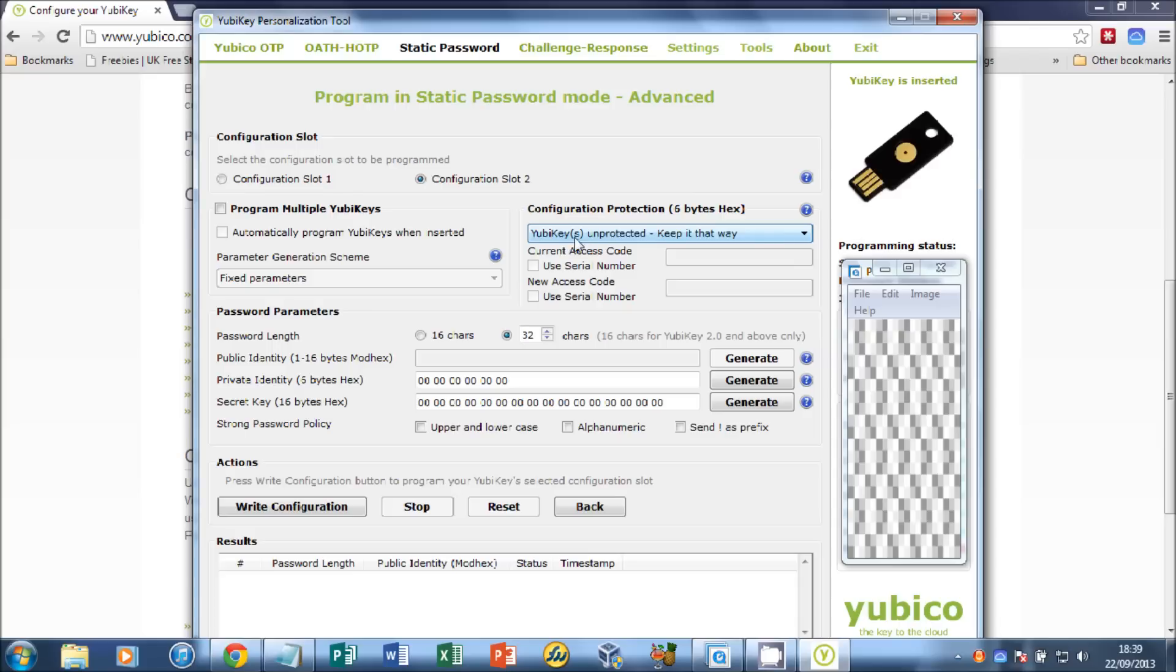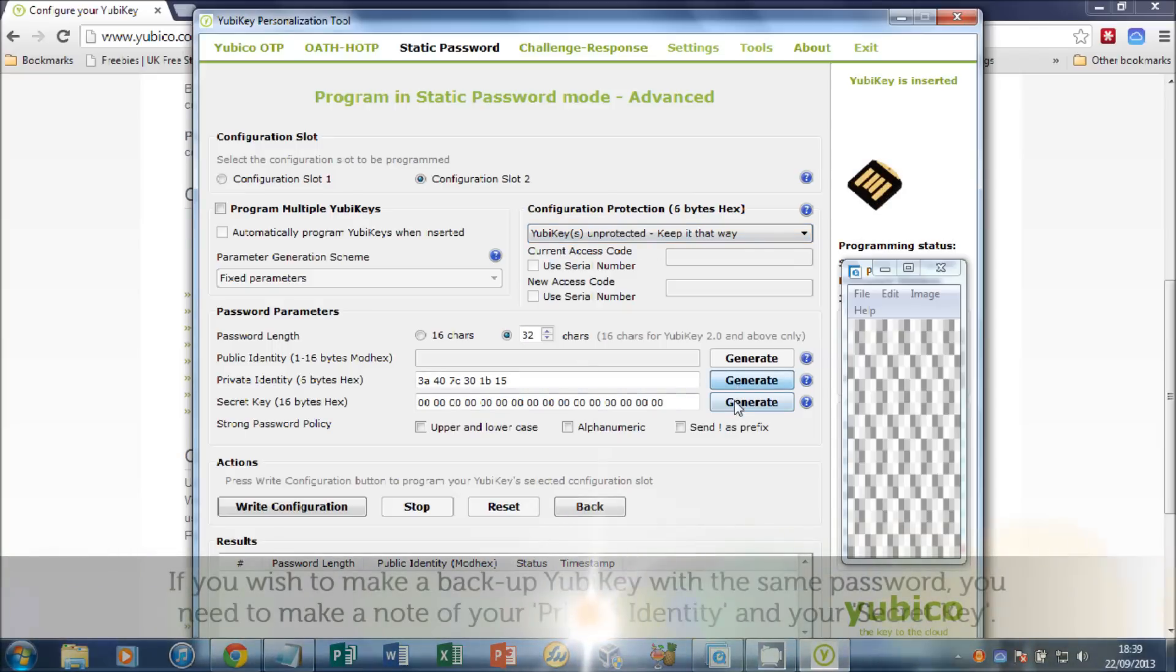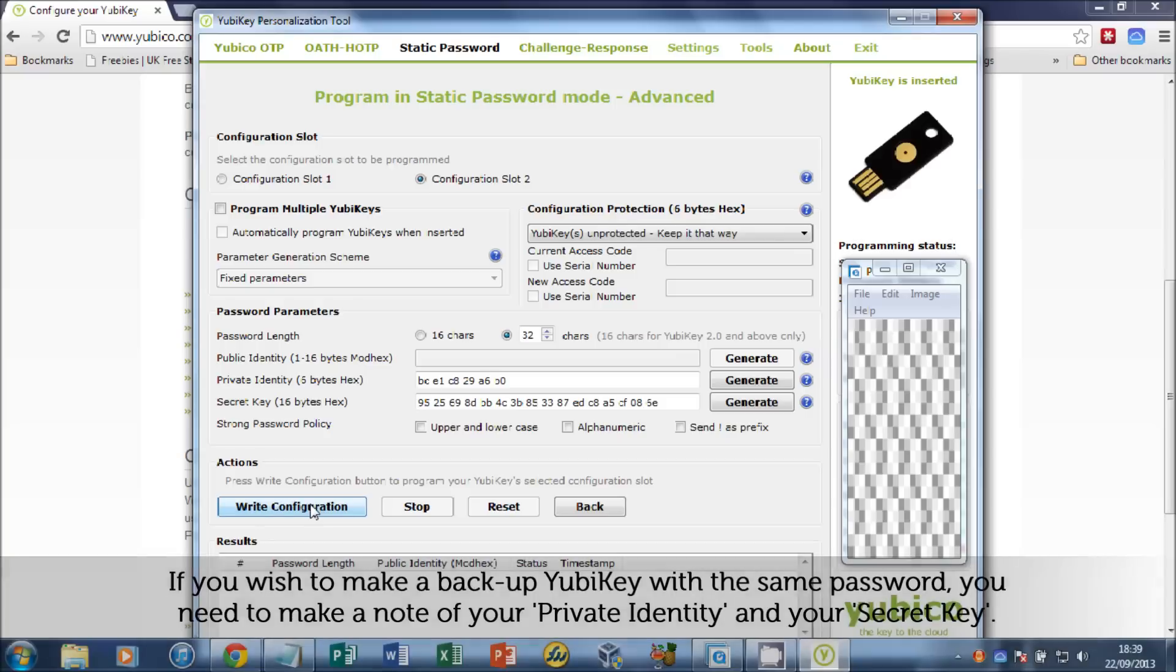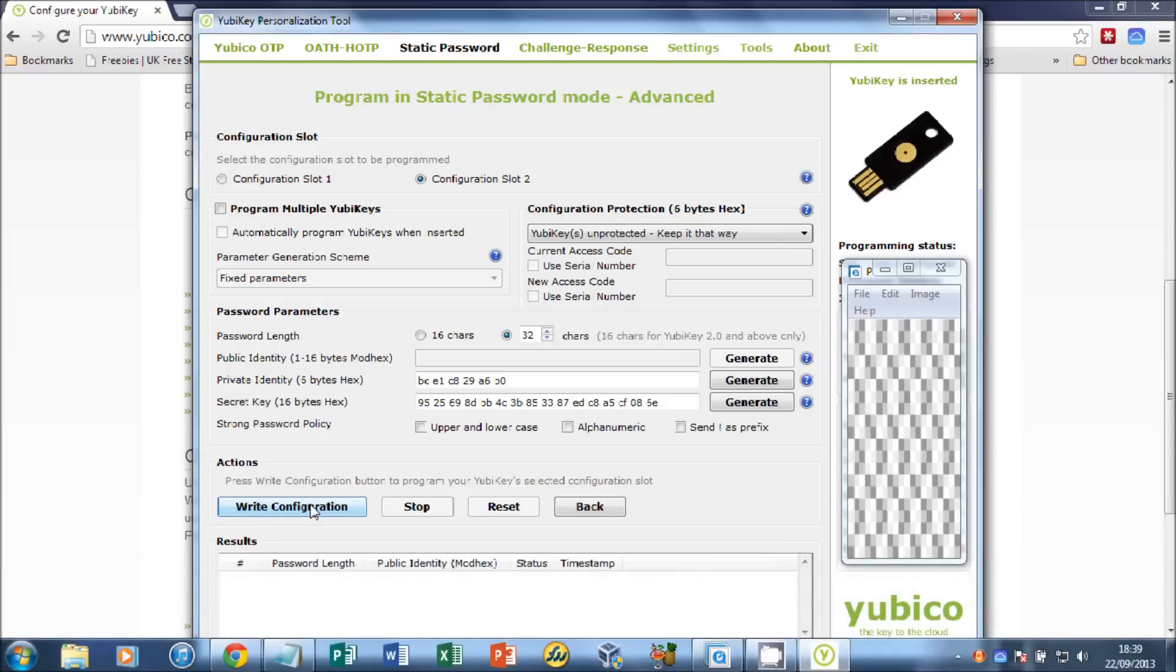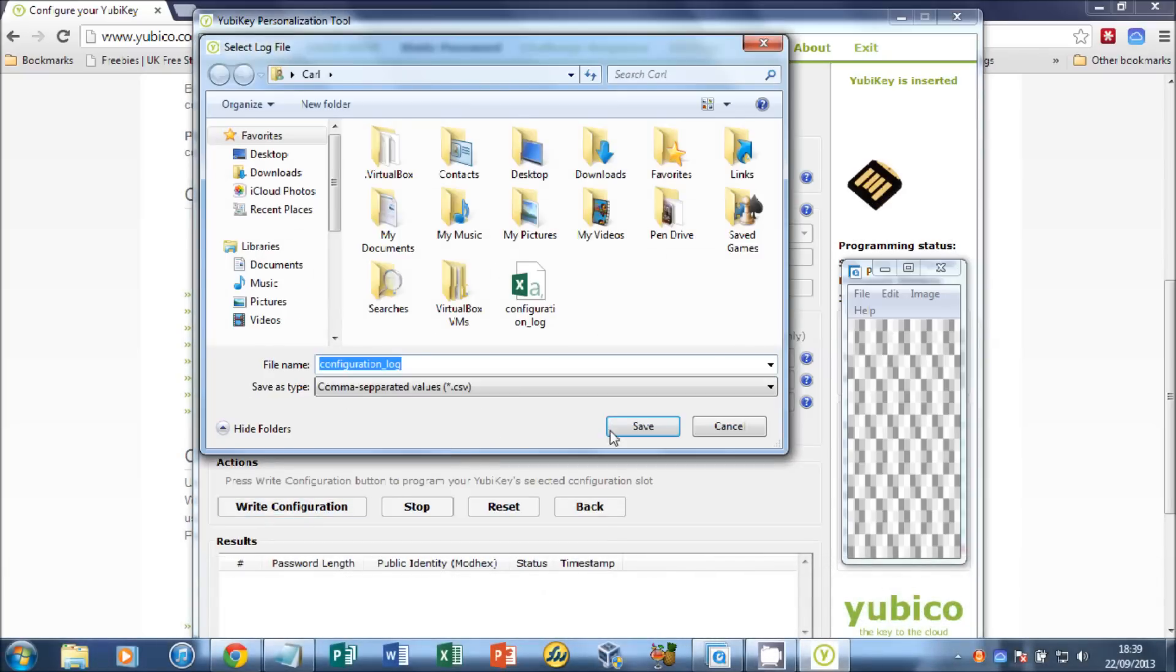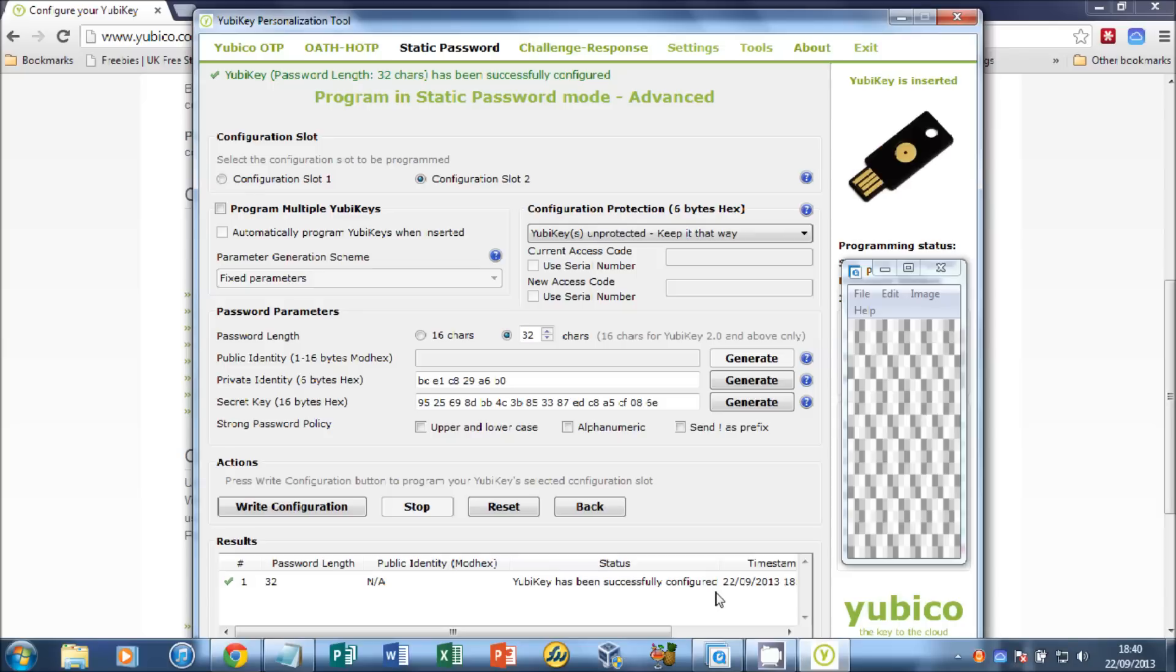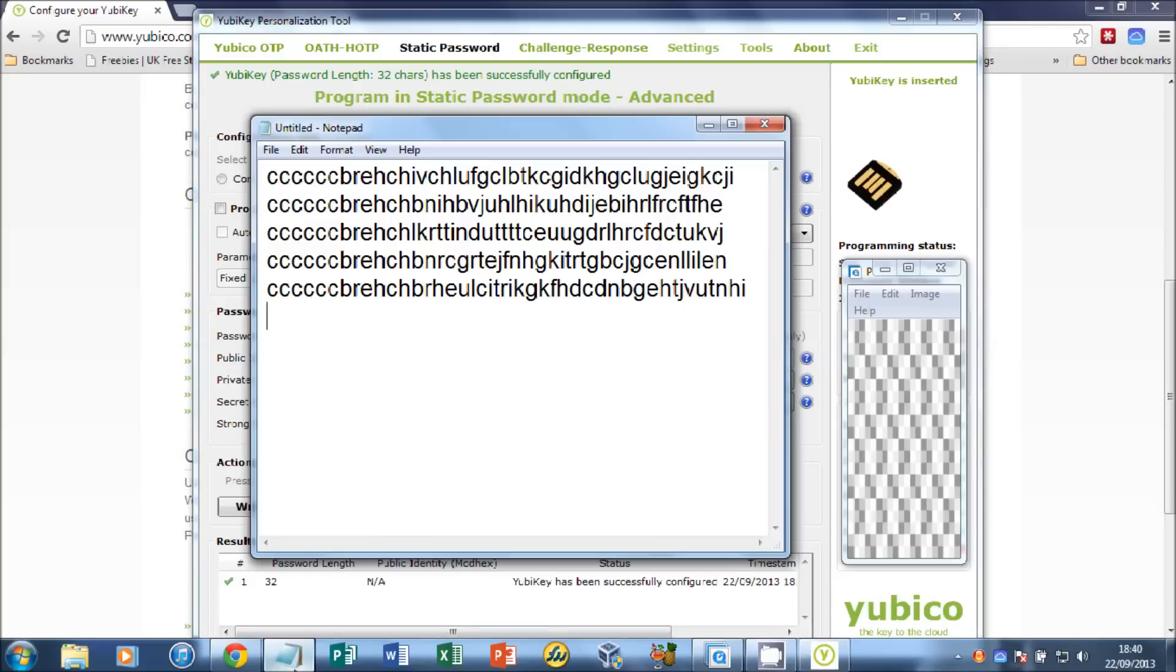Under Private Identity, if you click Generate a few times, and on the secret key as well, that basically sets your encryption. Click Write Configuration. You'll then need to save that file. Click Save. Now that's been successfully added to your YubiKey configuration slot 2.